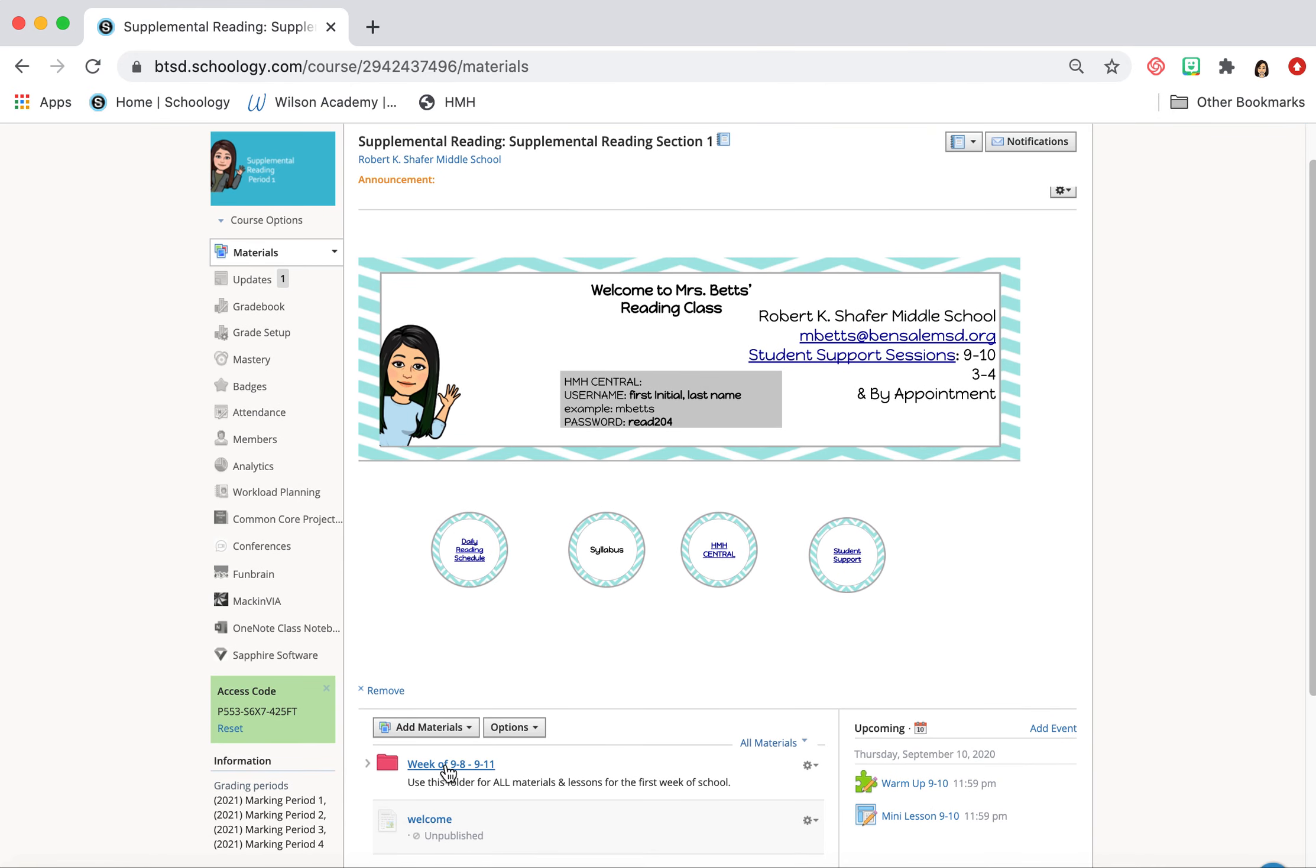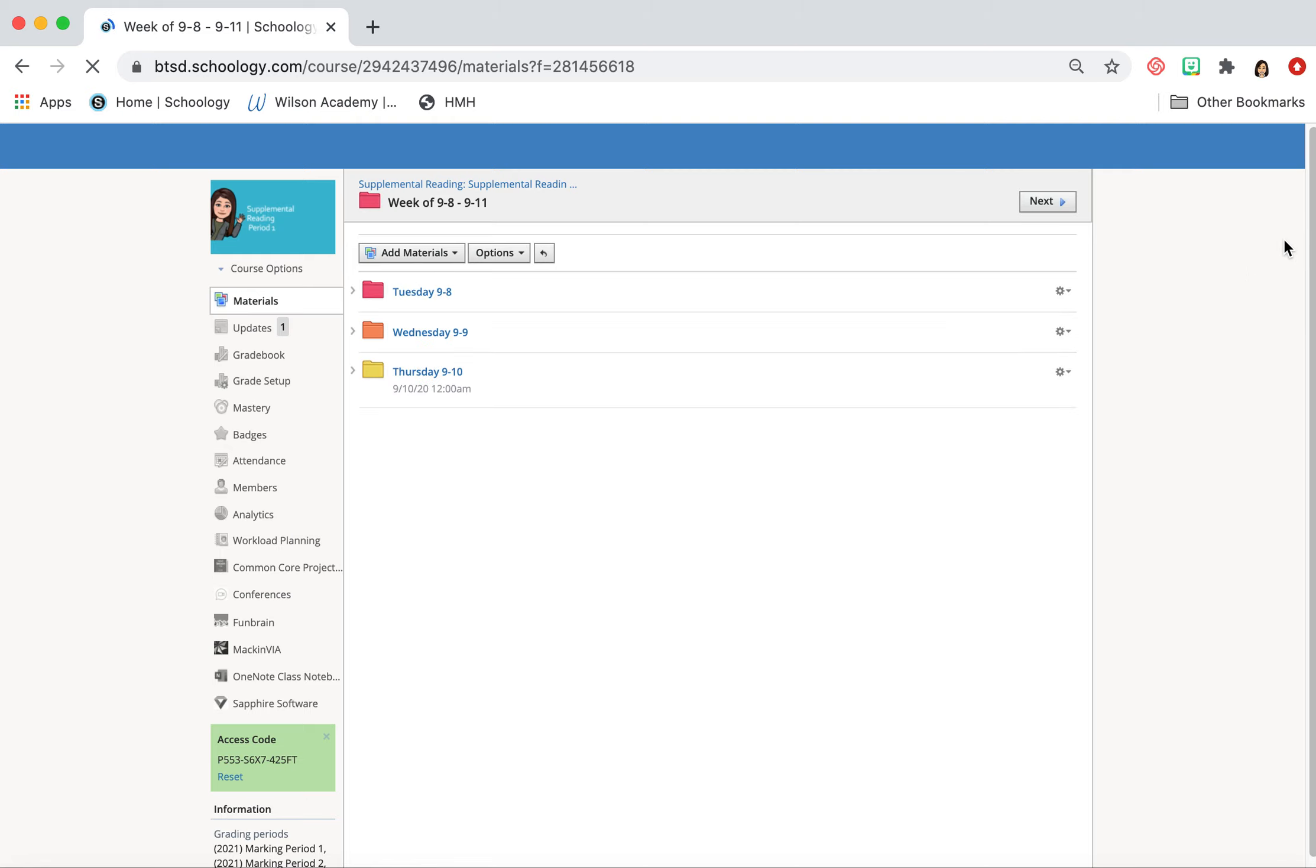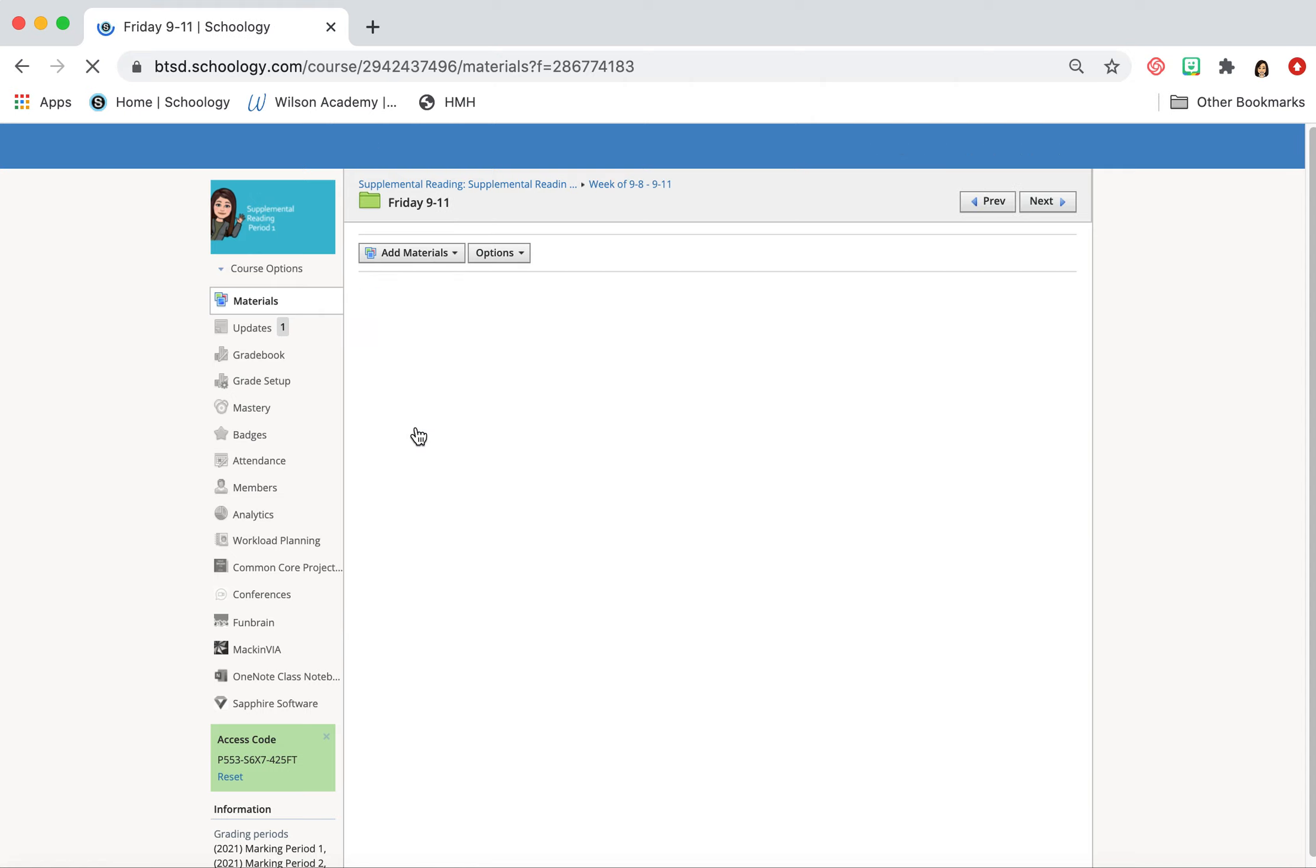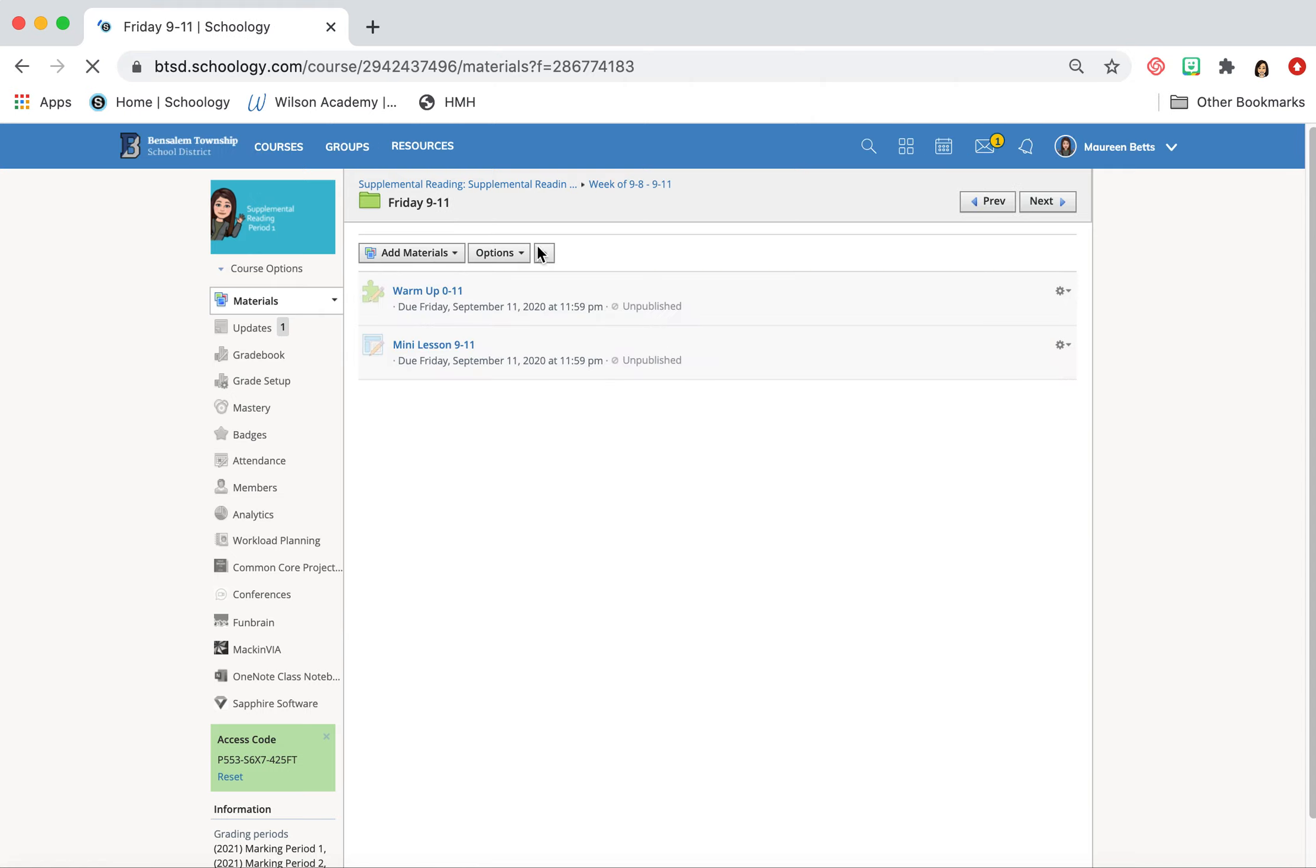All right. So we're in our week. It's our last day in our week of 9/8 to 9/11 folder. So we are going to click on our green folder, Friday. And oh boy, there's only two things today. There's no discussion posts today. So lucky, lucky you.